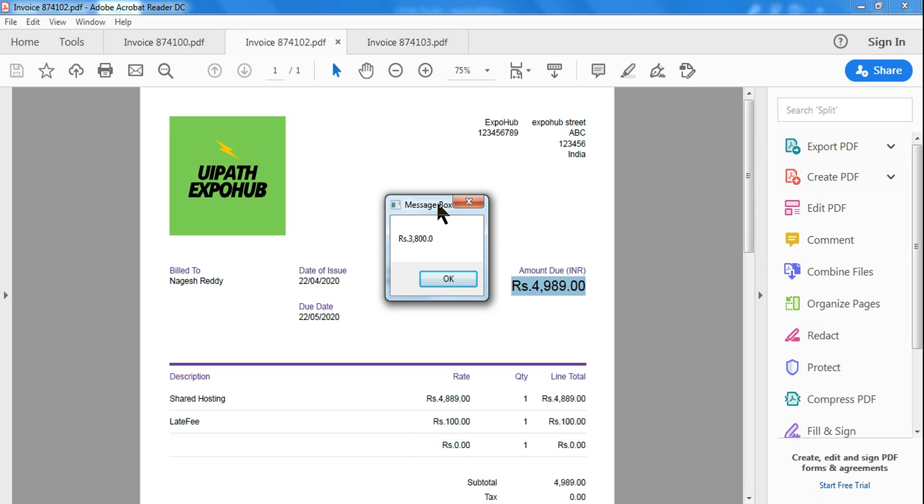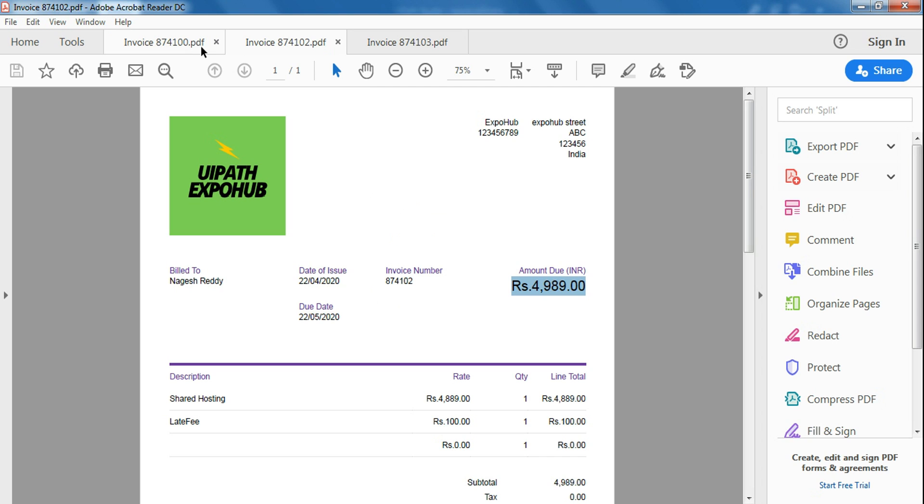So remember, while utilizing this activity, only the file which is open, which from where you wanted to retrieve the data, should be open. The other PDF supposed to be closed. You can utilize the close application and close the specific PDF and only have the PDF where you want to pull the data. So this time let me close that PDF. So I'm closing it. Let me run it.